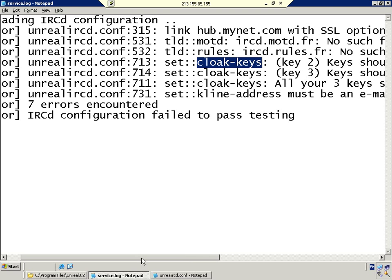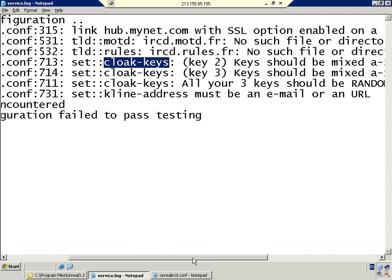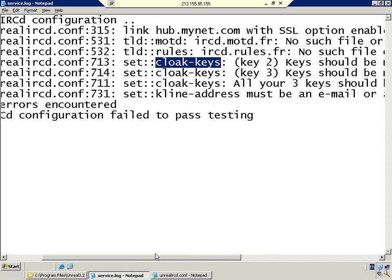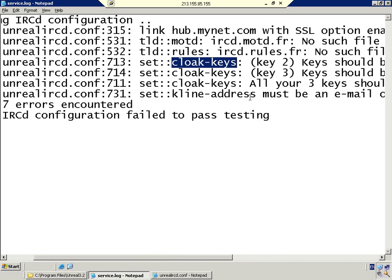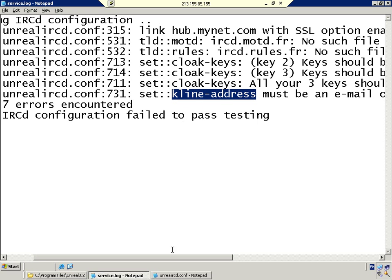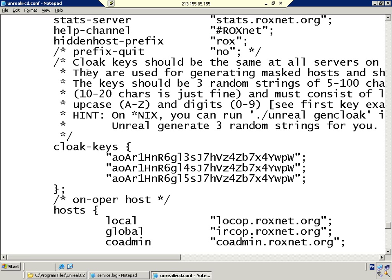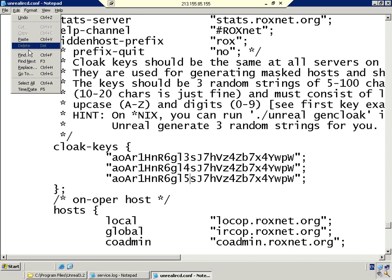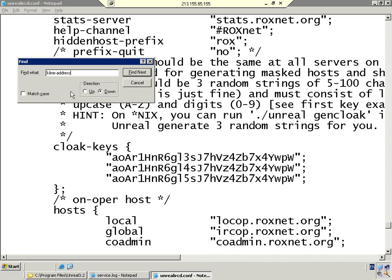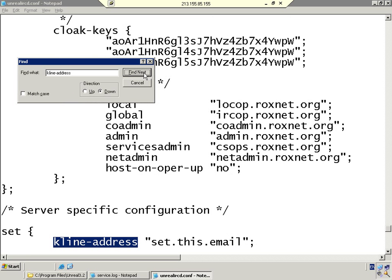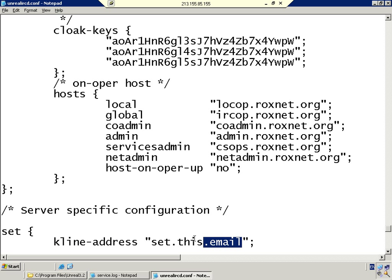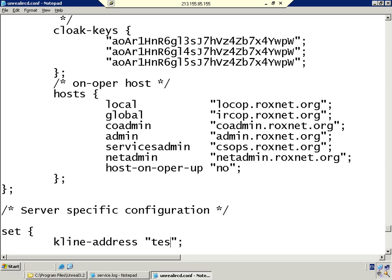The next problem we see here is kline address must be an email or URL. What it's trying to tell us is wherever the kline parameter is in the Unreal IRCd config file, it's missing an email address. We're going to paste in kline address and click find next. As you can see, the problem is immediately obvious.